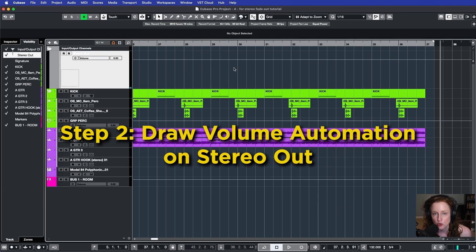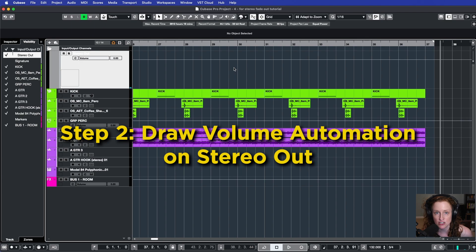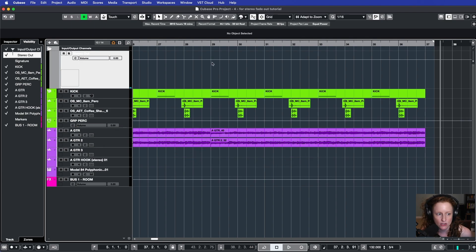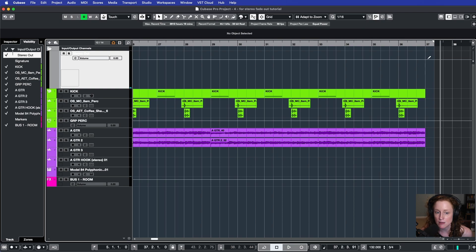Step number two would be to draw some volume automation on your stereo output. So let's say I want my song to start fading out at bar 29 and be completely faded by bar 37.